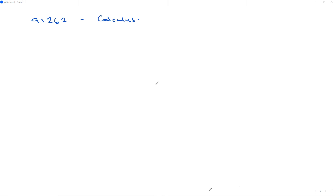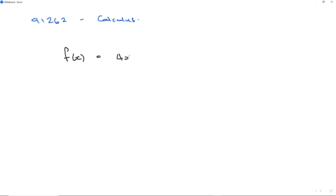Alright, so if we're going to find questions in calculus, let's have a look at a typical function f of x. If I've got f of x, which is a function of x, being a cubic function, let's say 4x cubed minus 2x squared minus 7x plus 4.